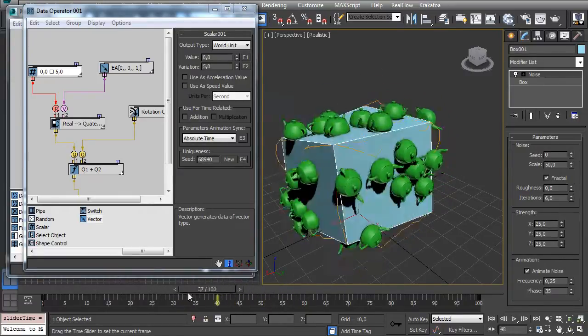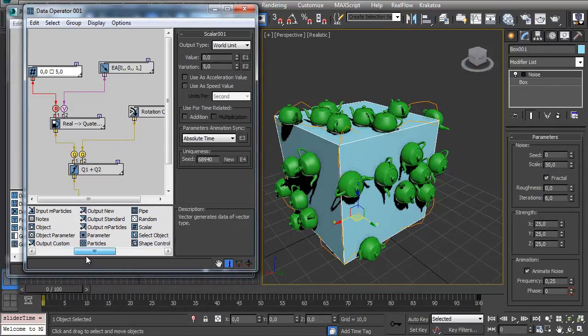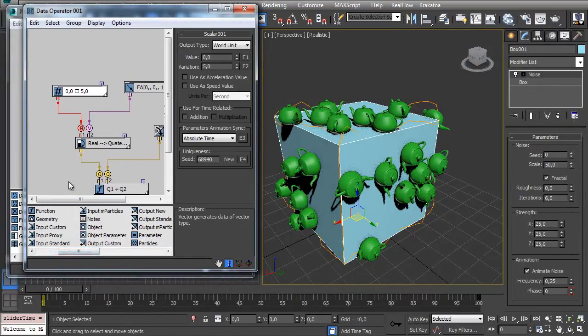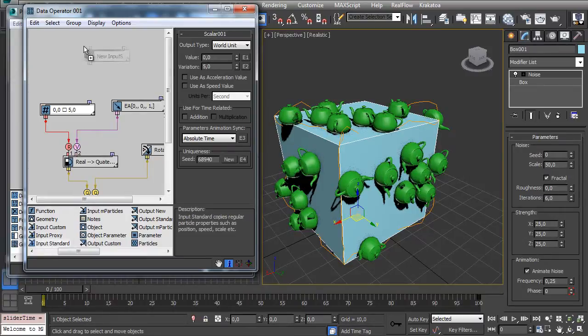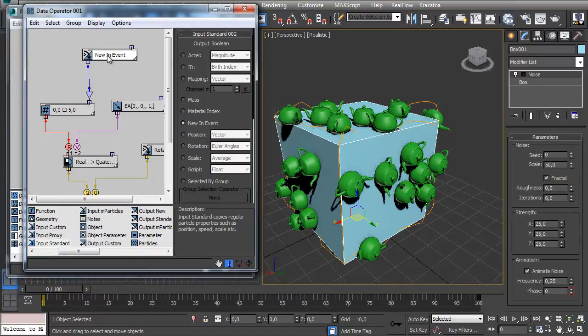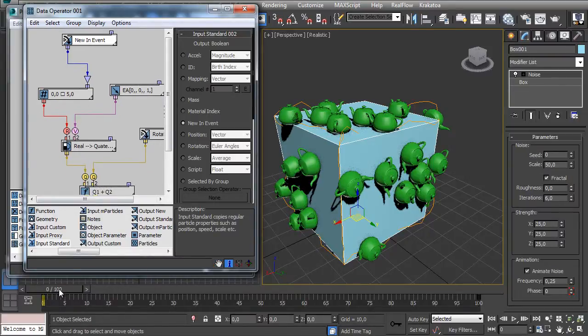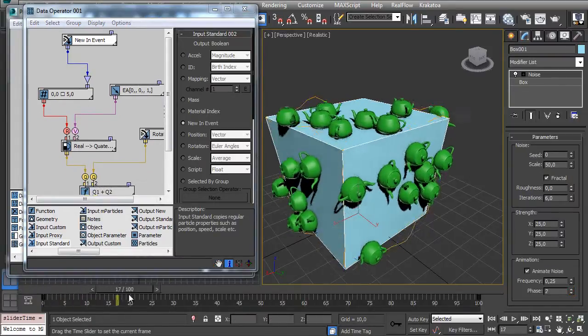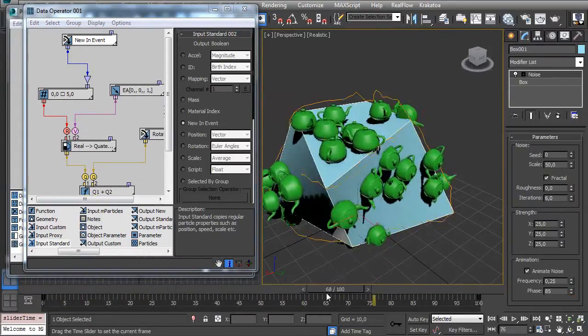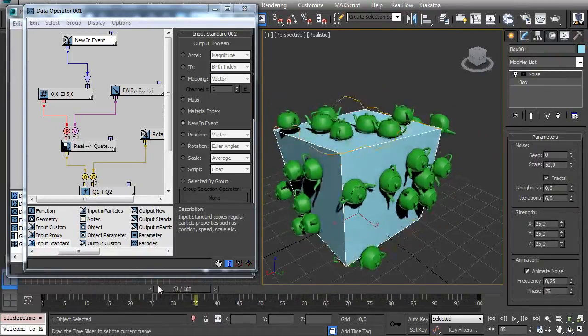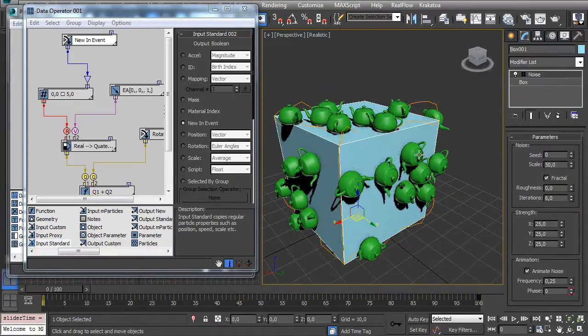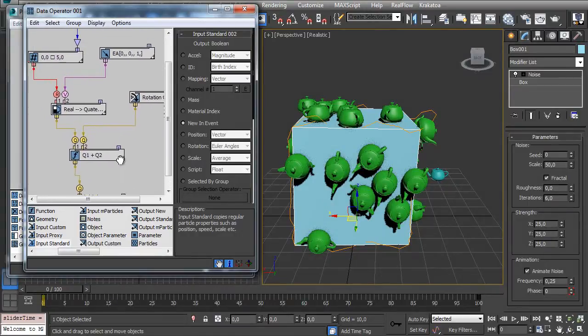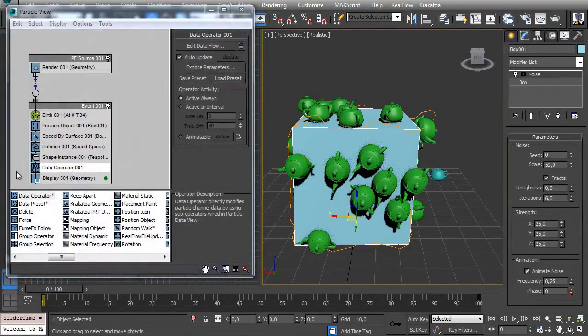If you add an Input Standard here and make it a new event, the data operator will check it only once in the beginning of the animation and won't keep checking on every integration step. So the particles are not spinning anymore and it keeps its origin in this random rotation.